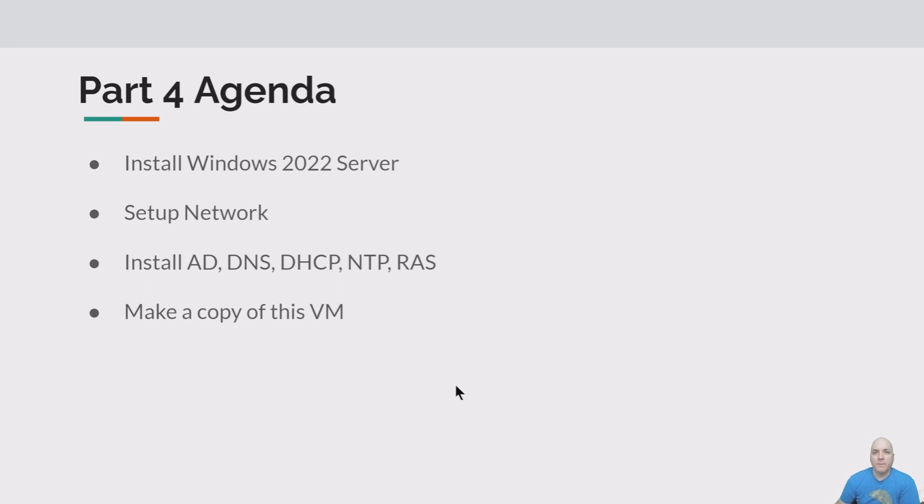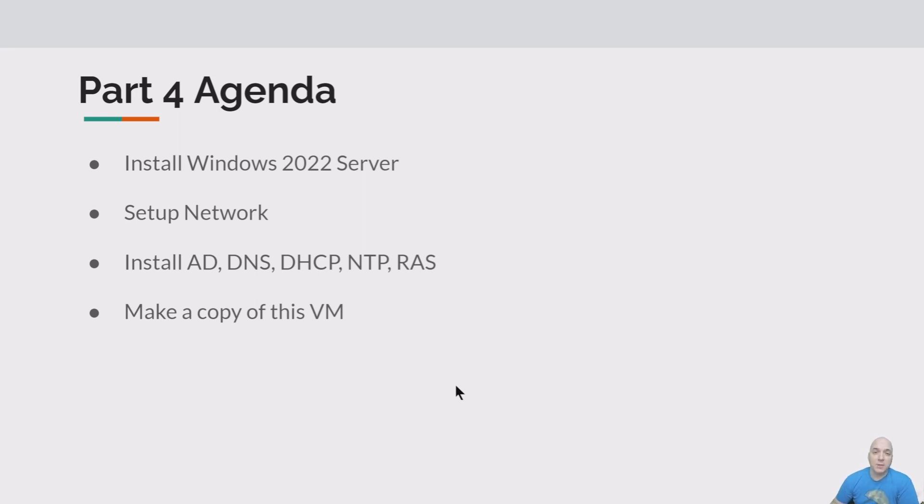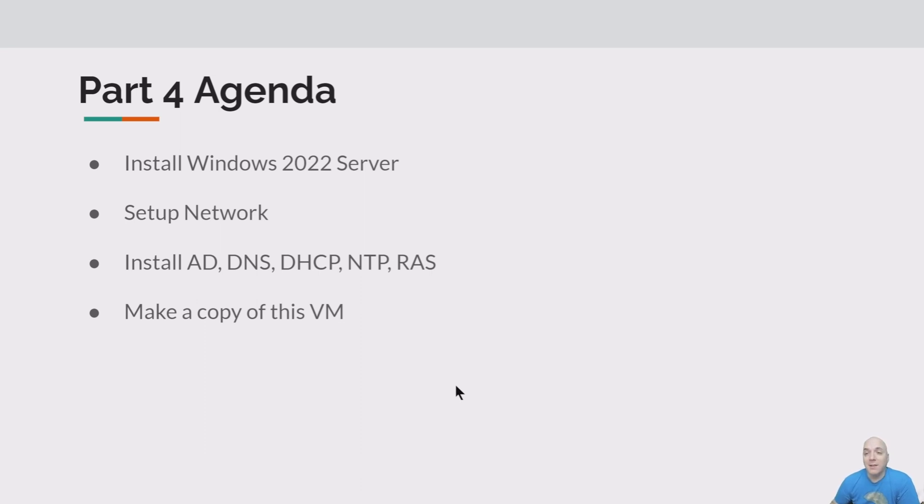Part four agenda today: we're going to install Windows 2022 server, set up its networking, then set up a bunch of services - Active Directory, DNS, DHCP, NTP, and RAS. That's a lot. It's going to take some time. I'll try and make this as painless as possible, make it as short as possible. There's just simply a lot to do today.